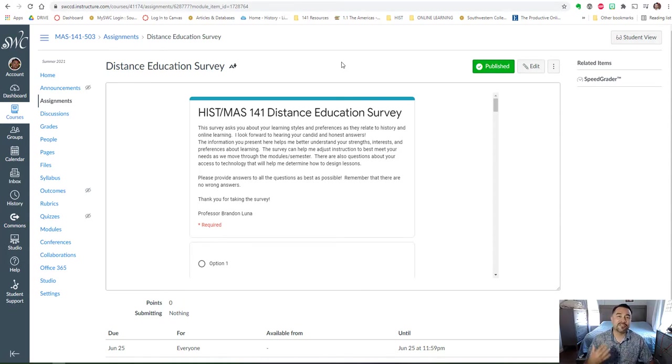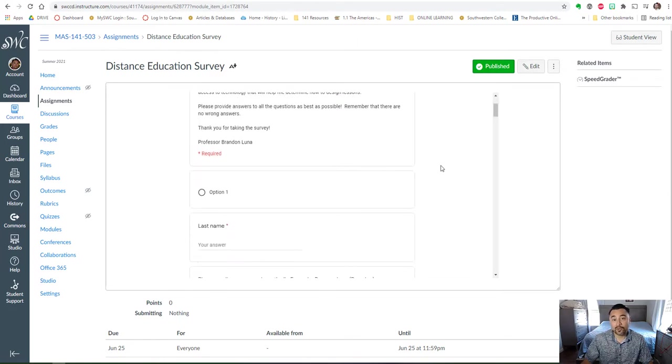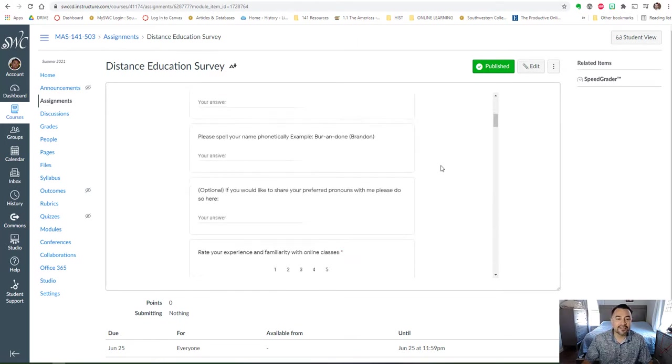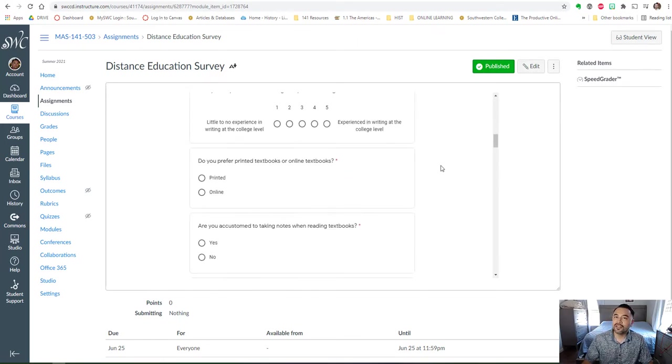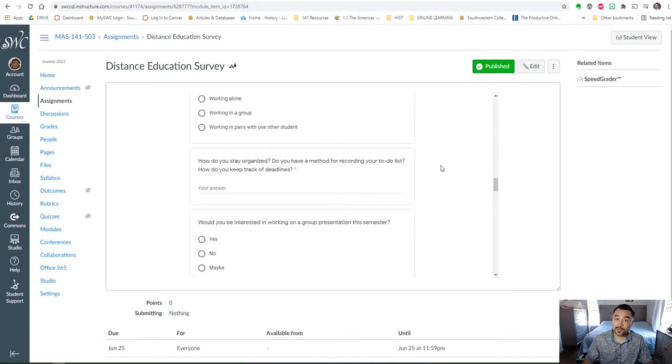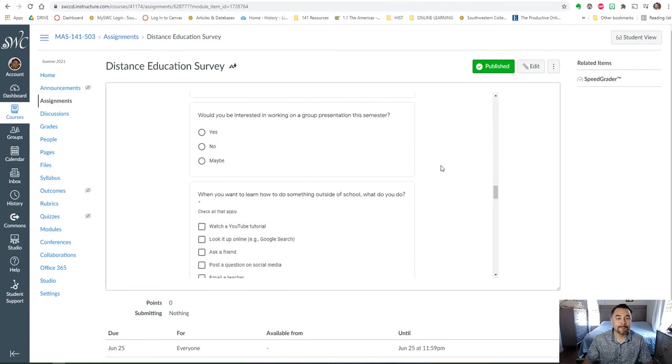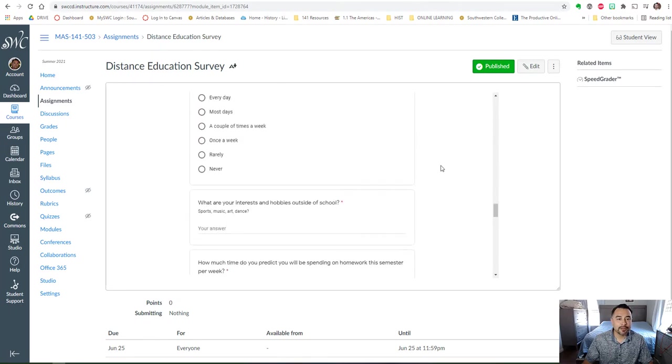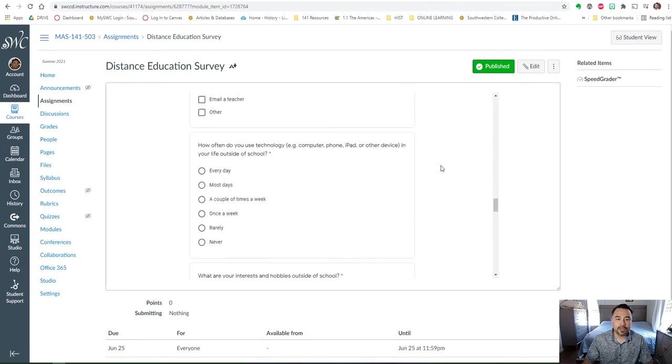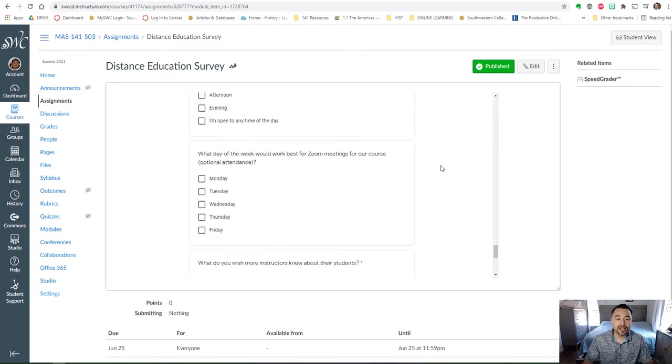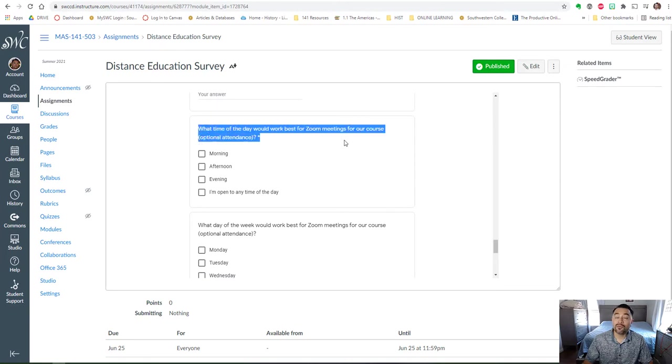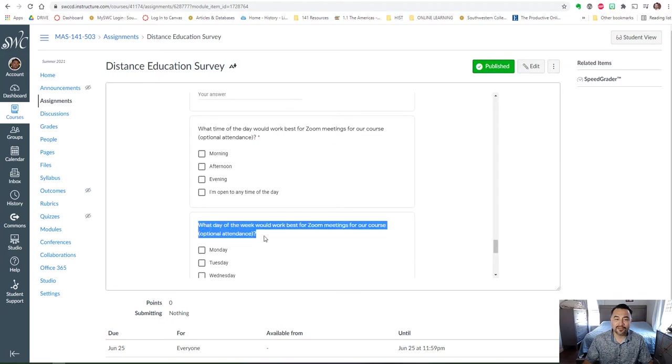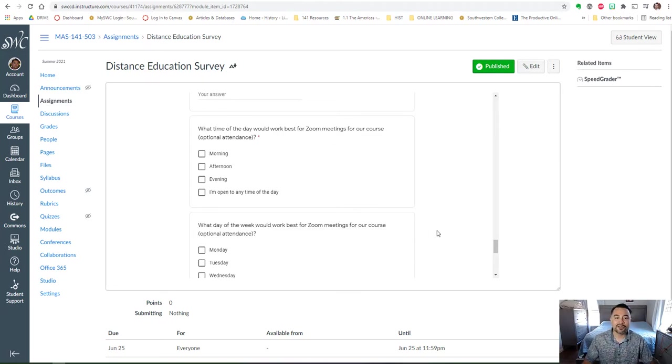And this survey helps me get a better understanding of where you're coming from in relation to your performance in the class. But one area in particular I'd like you to focus on is the possible zoom meetings that we'll have in the class. So here I ask you what time of the day would work best for these zoom meetings. I don't have them scheduled as of yet, so I'm going to base my schedule off of my availability and your availability, and also what day of the week would work best for these zoom meetings for the course.